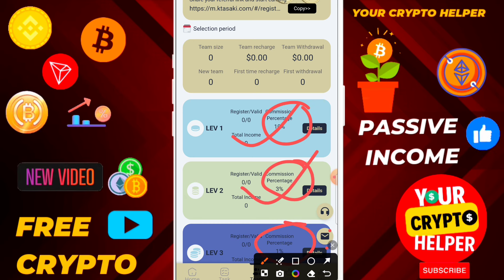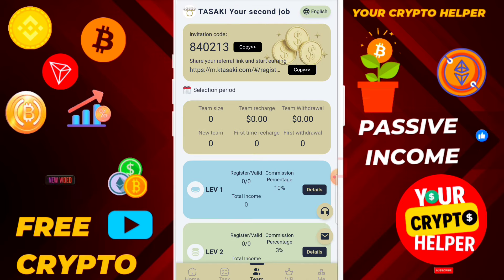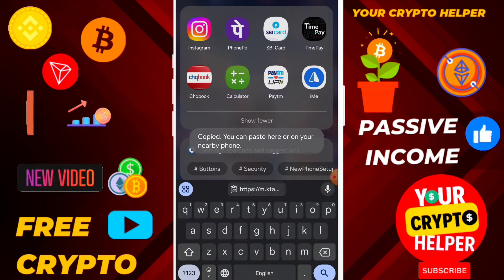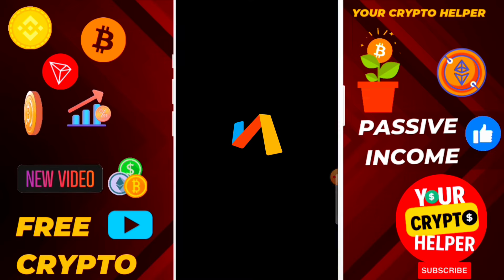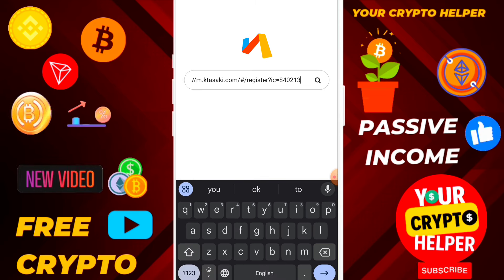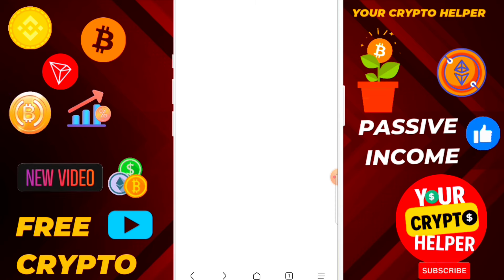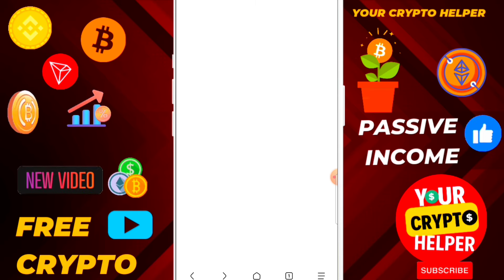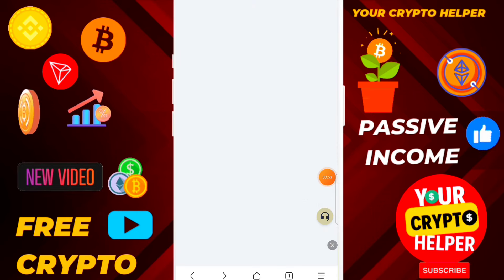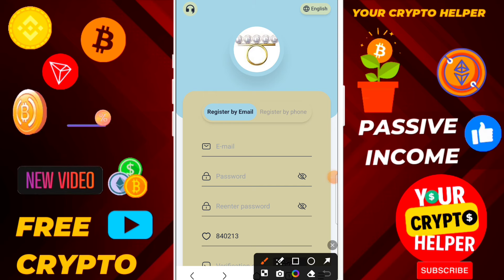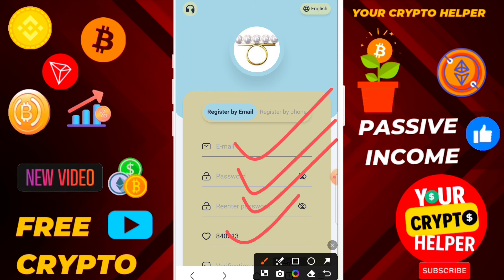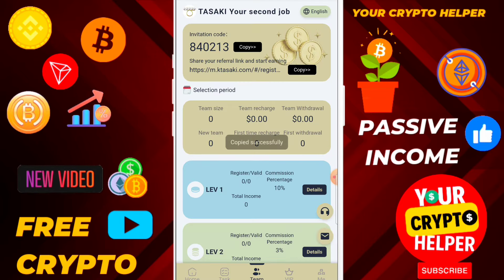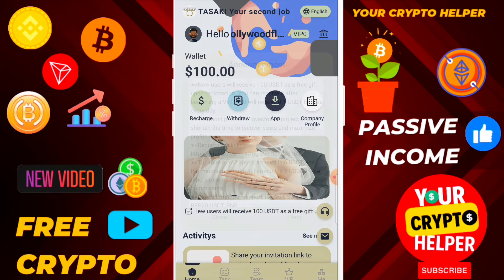Now I am going to show you how you can make more profit using this platform. Let me show you how to register — if you already know how to register, you can skip this part. First, find the link in the video description. The registration process is easy. Enter all information correctly: email ID, login password, re-enter password, then invitation code, and click Sign Up. You can sign up through mobile number or email ID, then click on the Home button.